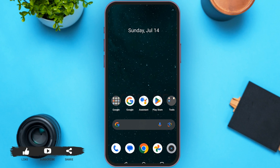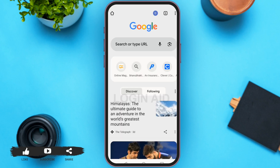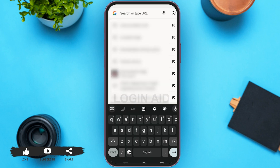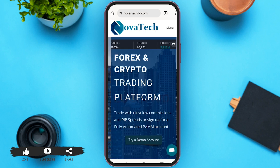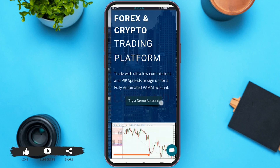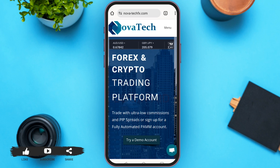In order to log in to your Novatec account, first of all open Google Chrome. Tap on the search bar and type www.novatec.com. Here you can see the official website of Novatec. Scroll down to see more information.